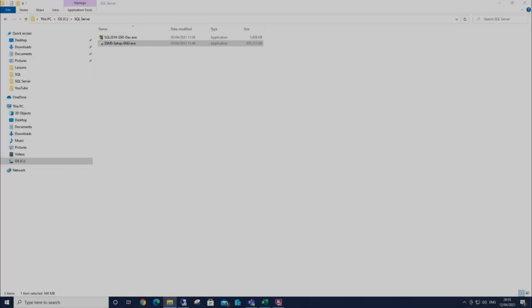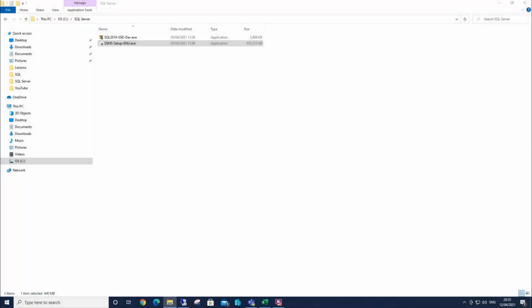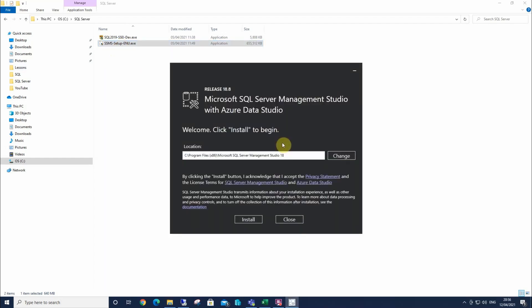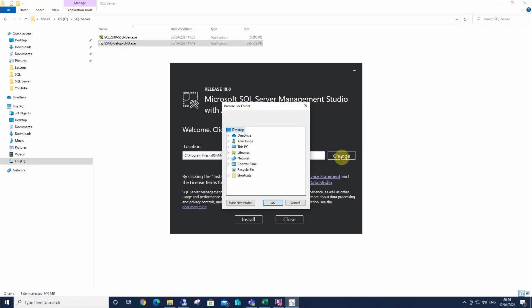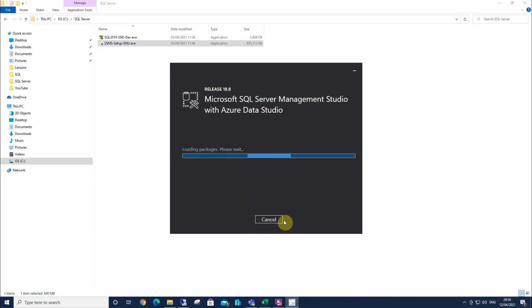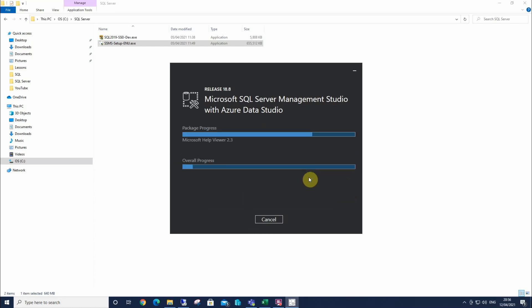So here we're going to look at how to install SQL Server Management Studio. I've browsed to the location where I saved the installer. And I'm going to click twice on this. This then opens up this window here. This is where it's going to save it. If you wanted to change that for any reason, you can select change and browse to where you want to save it. But I'm just going to accept that and I'm going to select install.